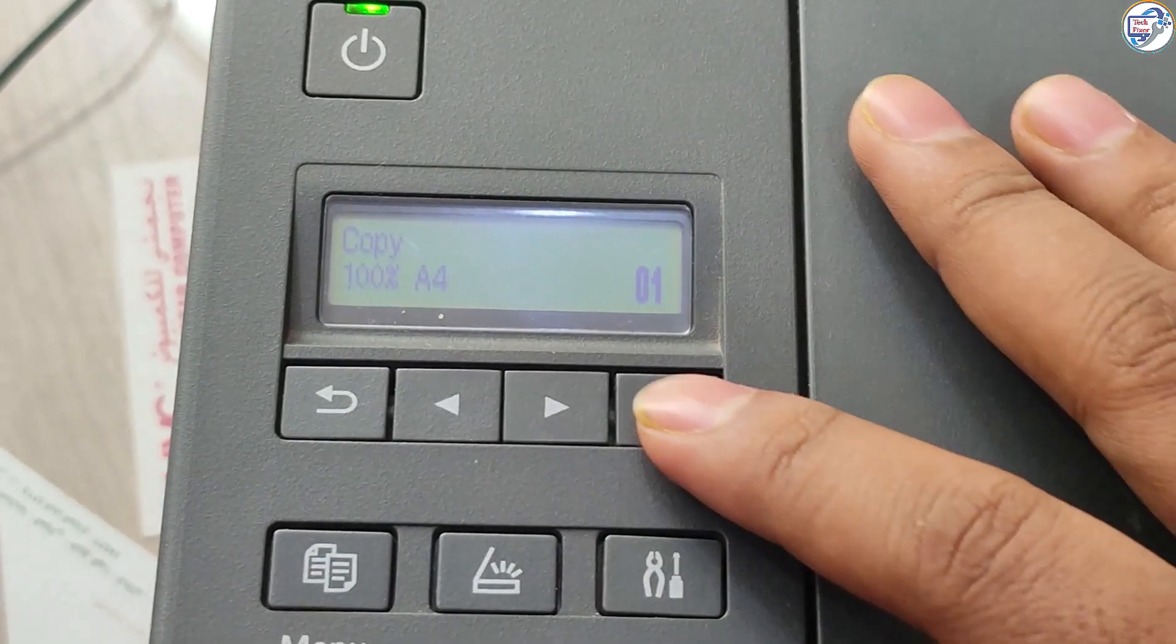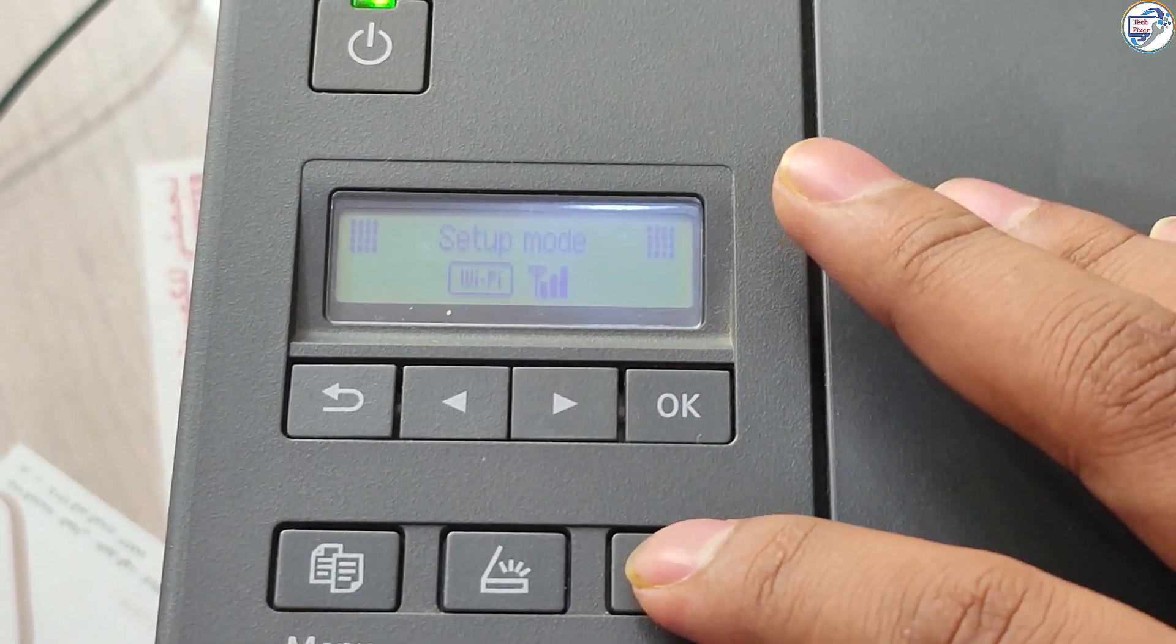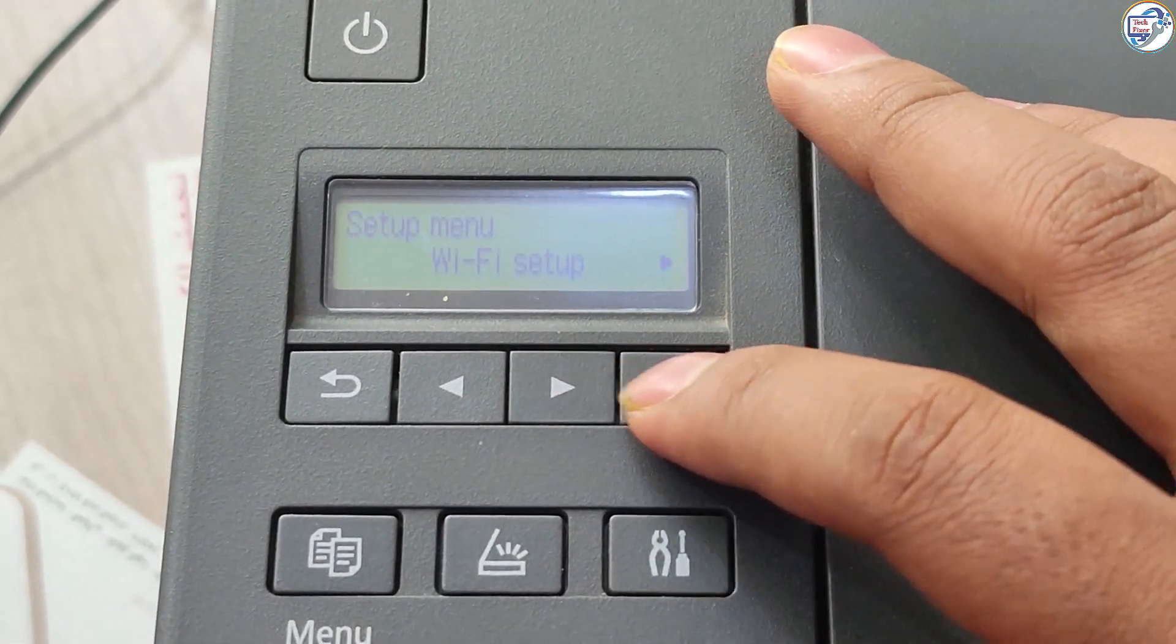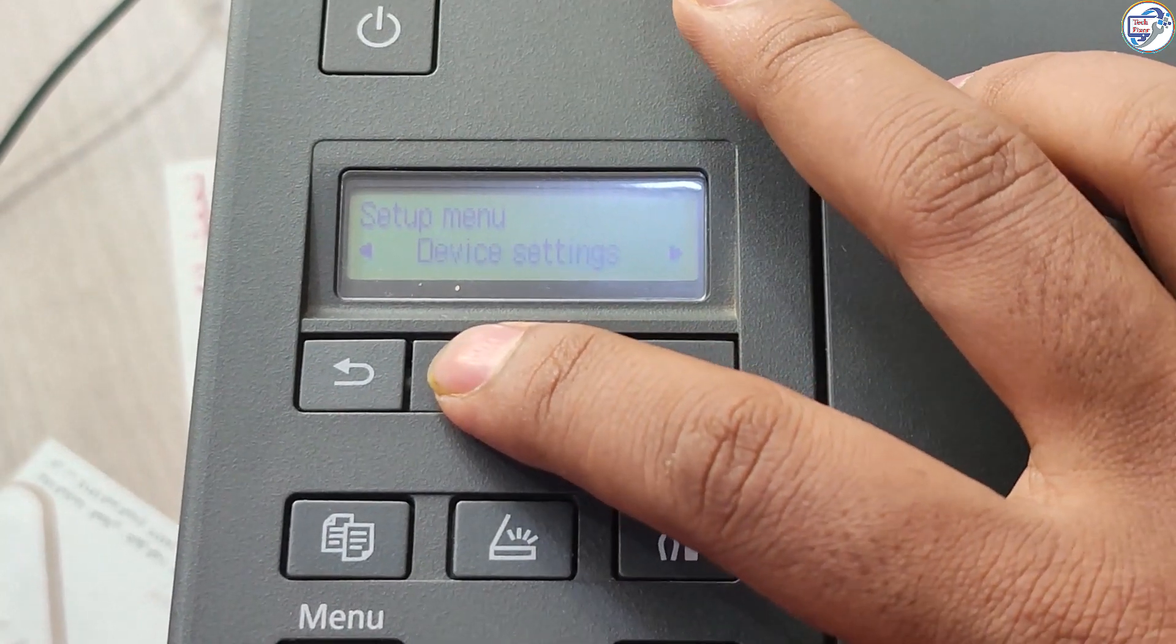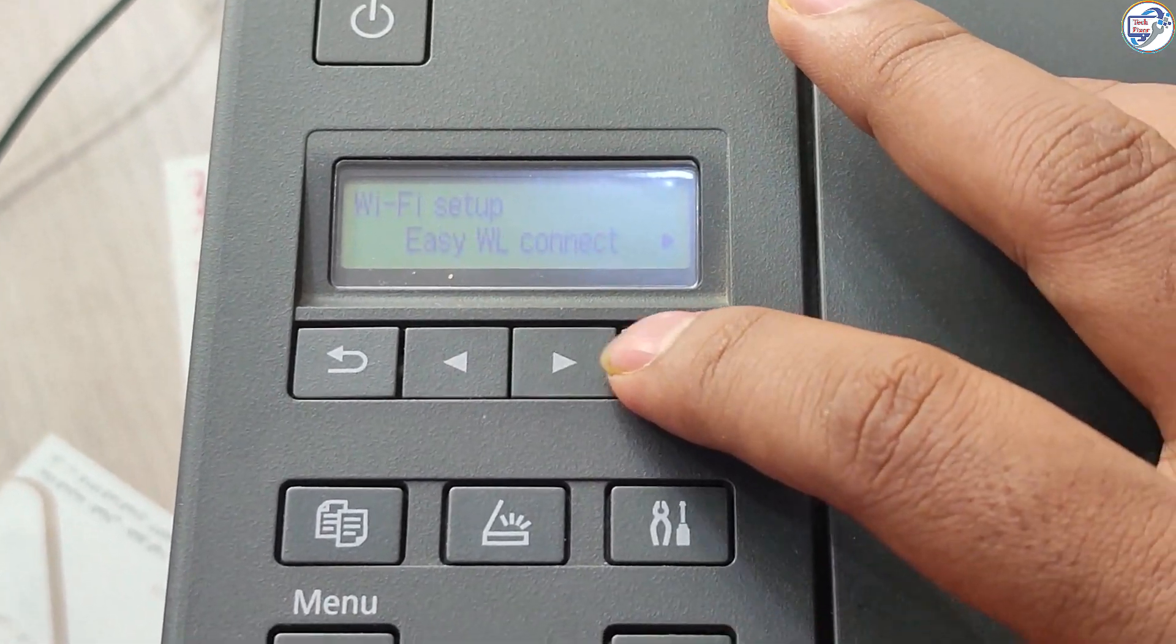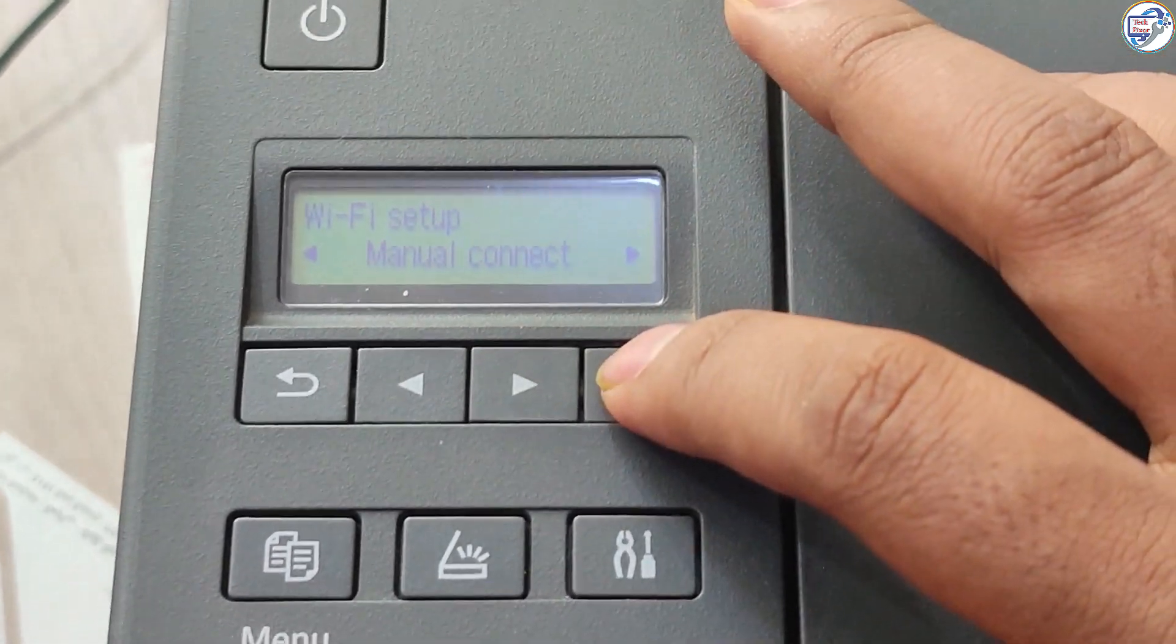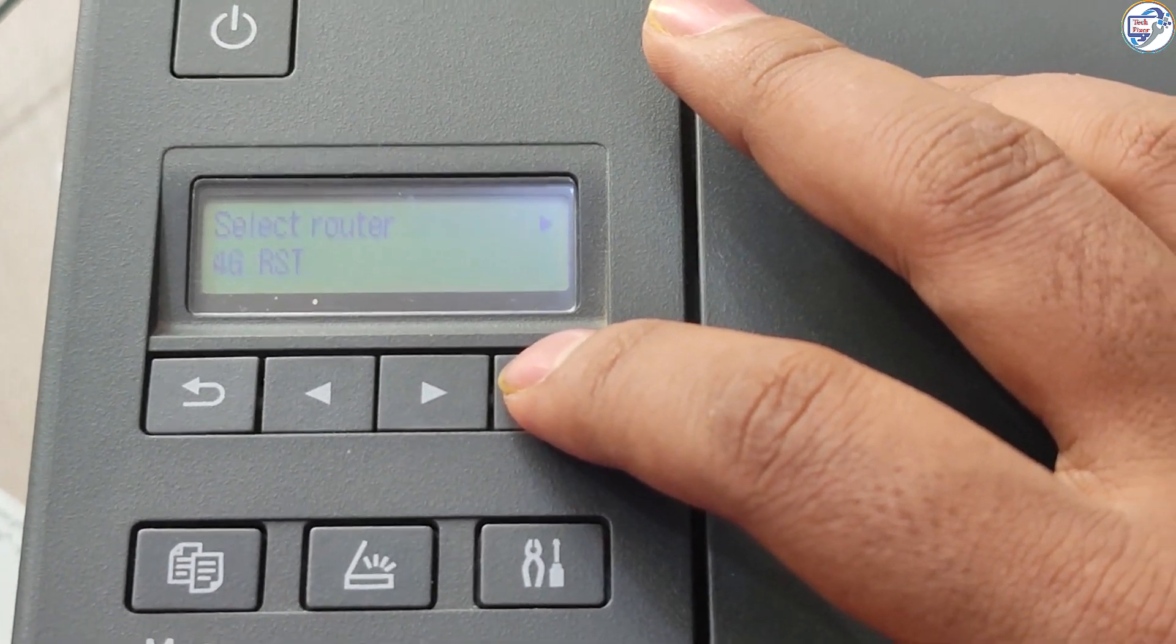Connect your Canon PIXMA G3420 G3020 series printer to your Wi-Fi networks. The driver installation should automatically recognize the connected printer and complete the setup.